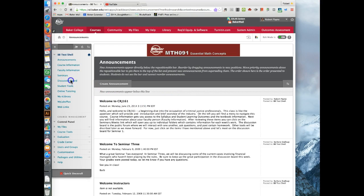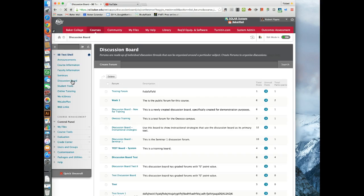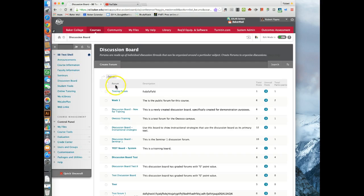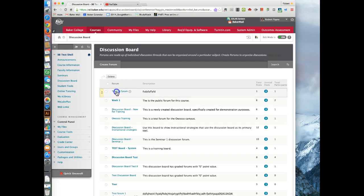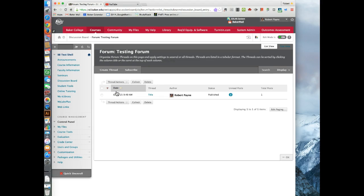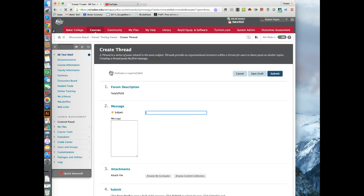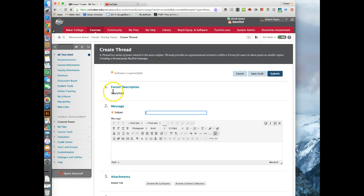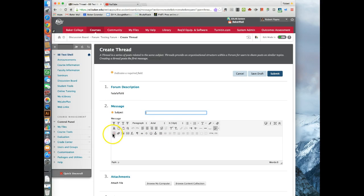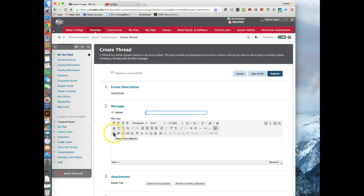It used to be that you would go into really anything. You could go into announcements, seminar folders, or any discussion board. I'm just going to go into a discussion board now and create a thread. And then it used to go right here, and this little kind of webcam icon used to allow you to click here. You would sign into your YouTube account with the same login that you have with Baker College.